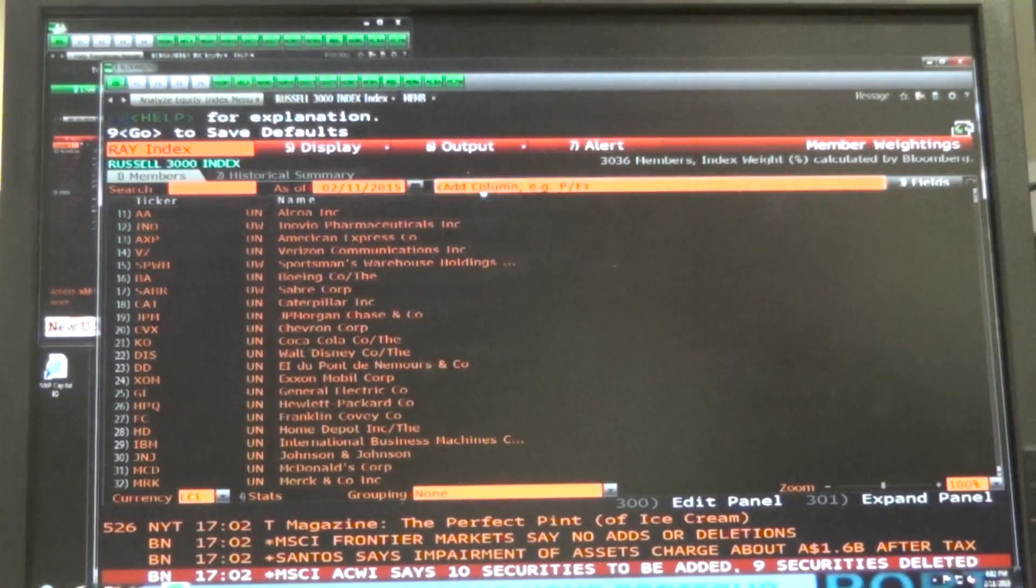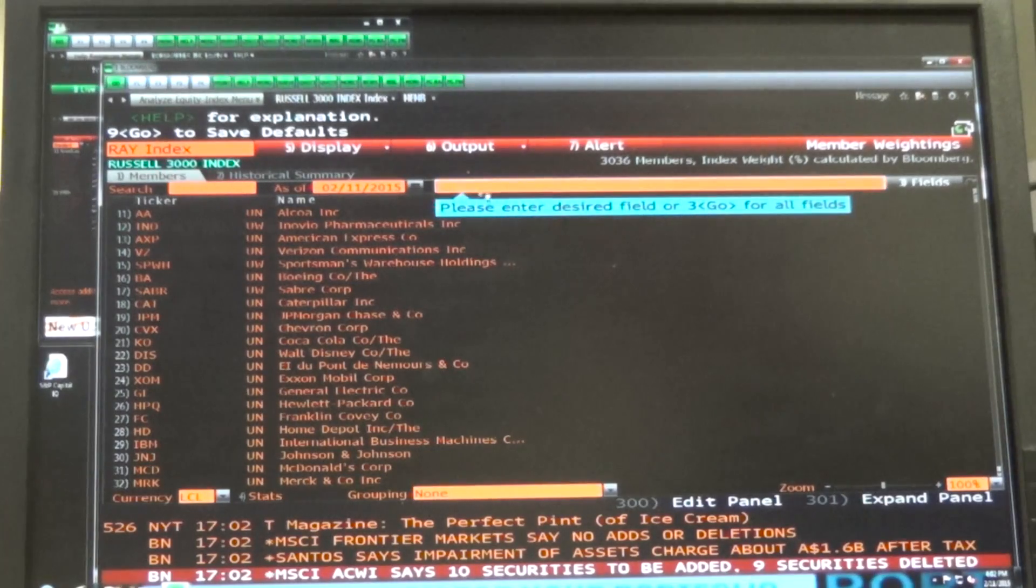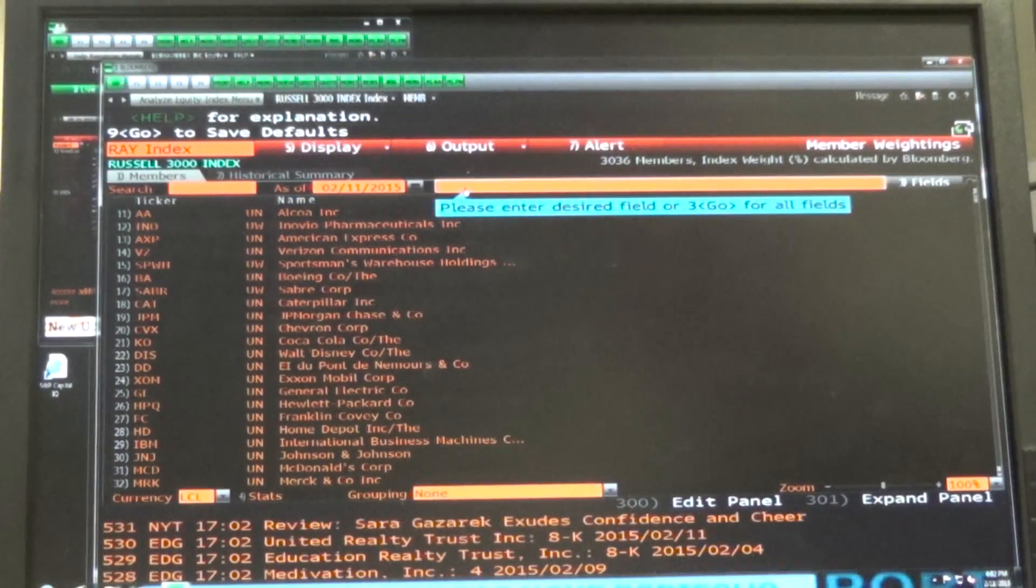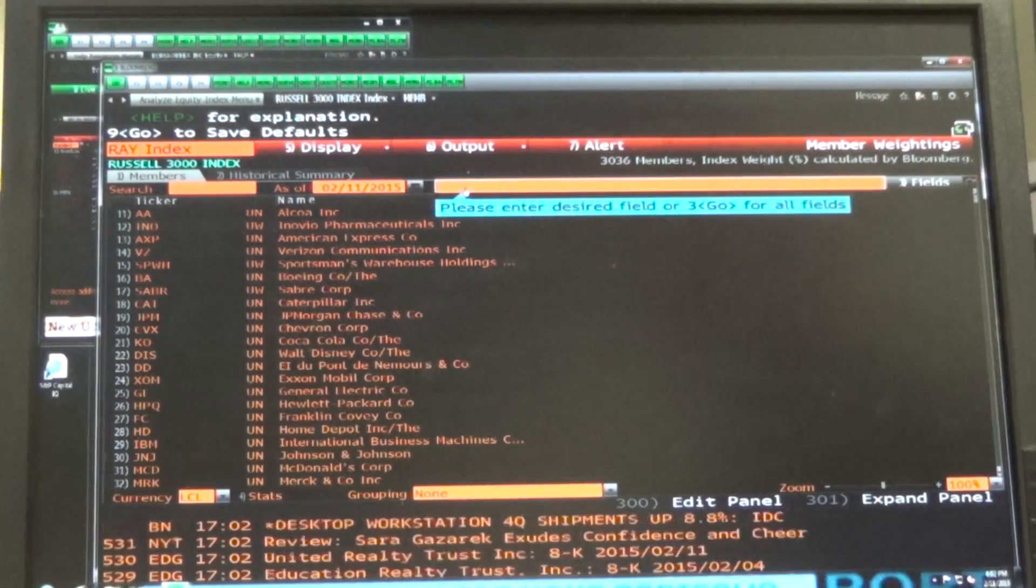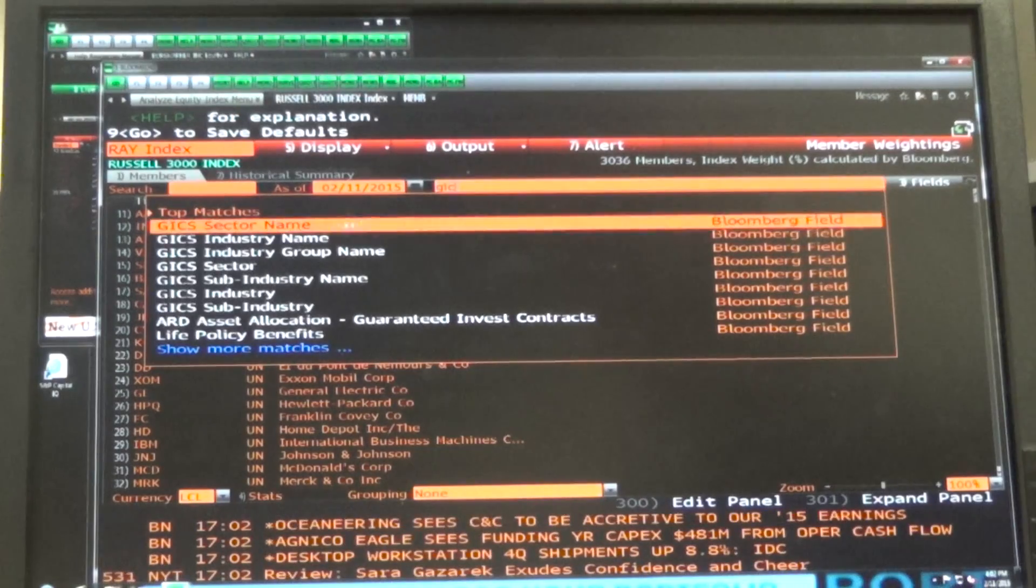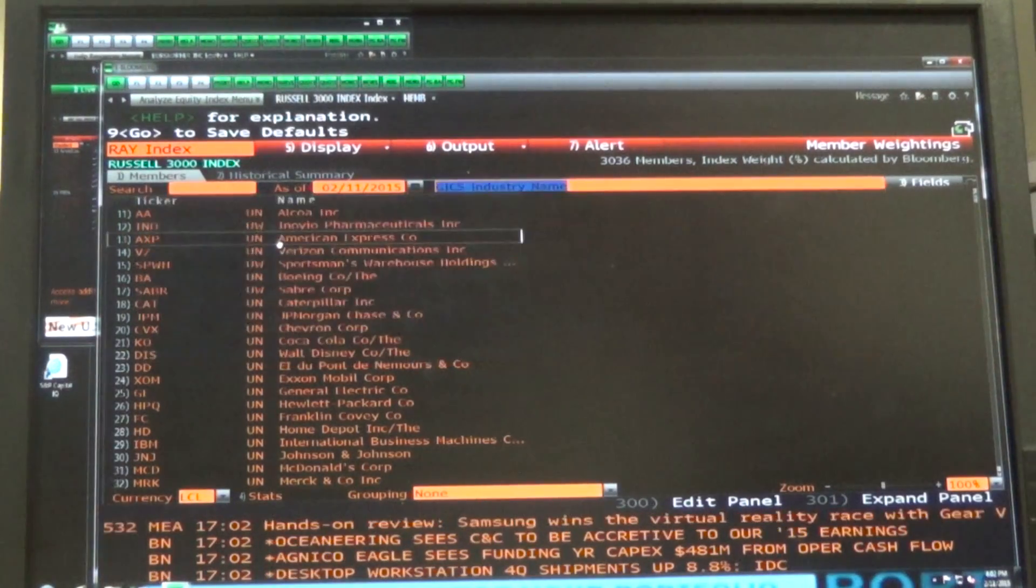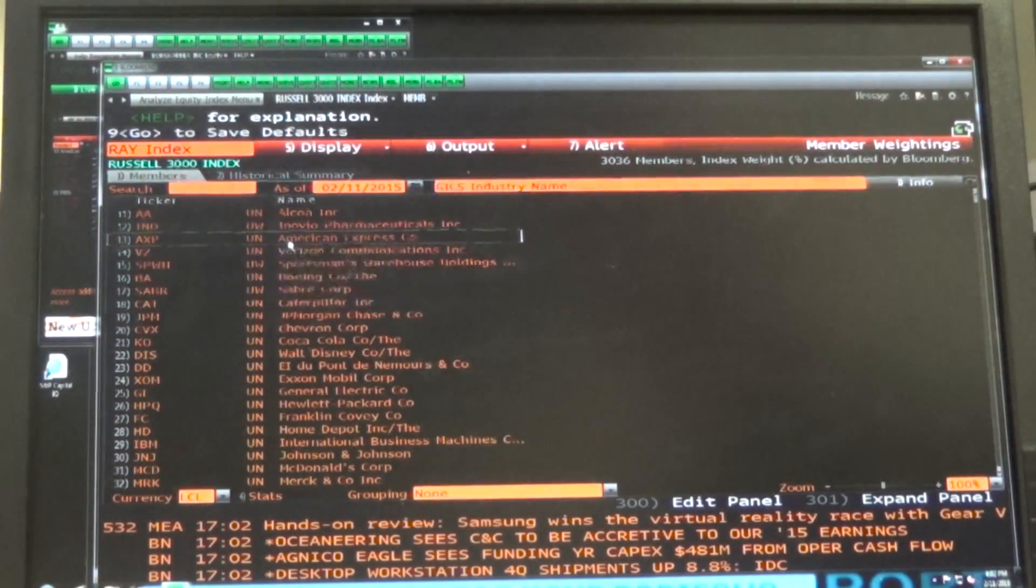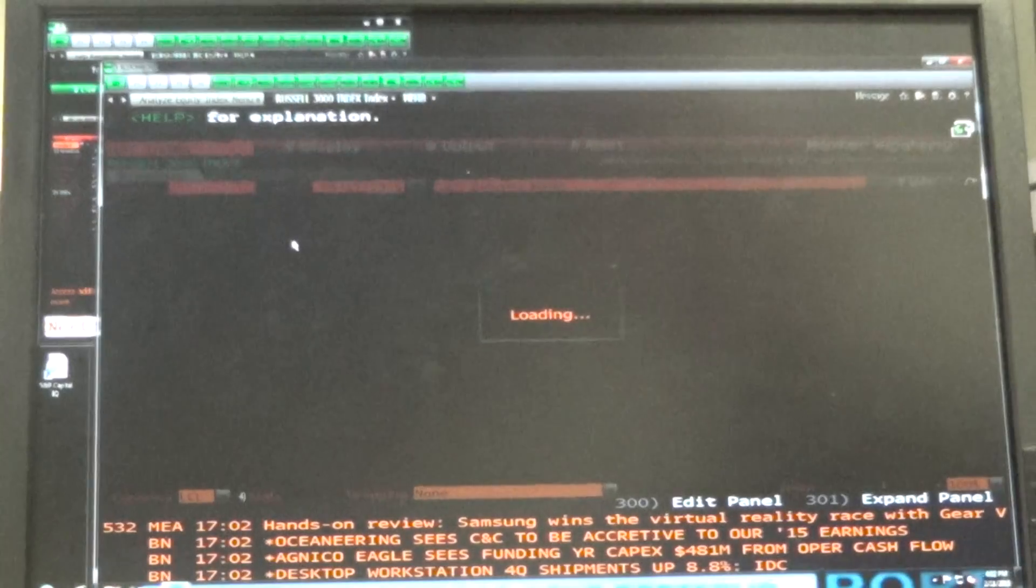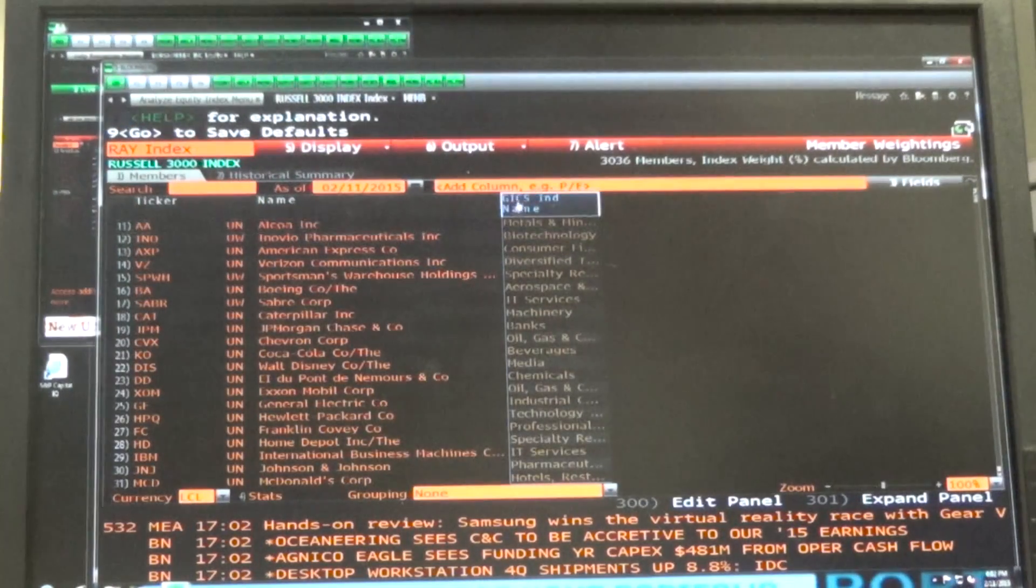So what we're going to do is, on this yellow box right here, it lets us add something. Type the word GICS. We want GICS industry name, the second one down. Hit Enter.